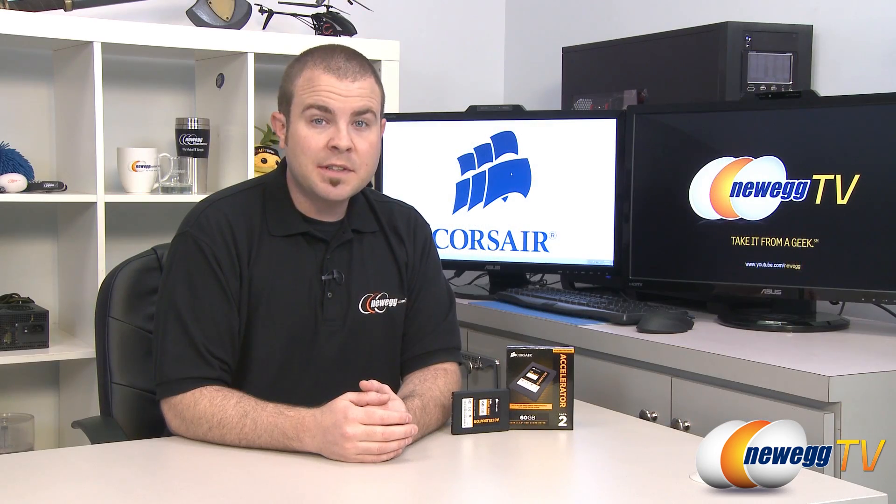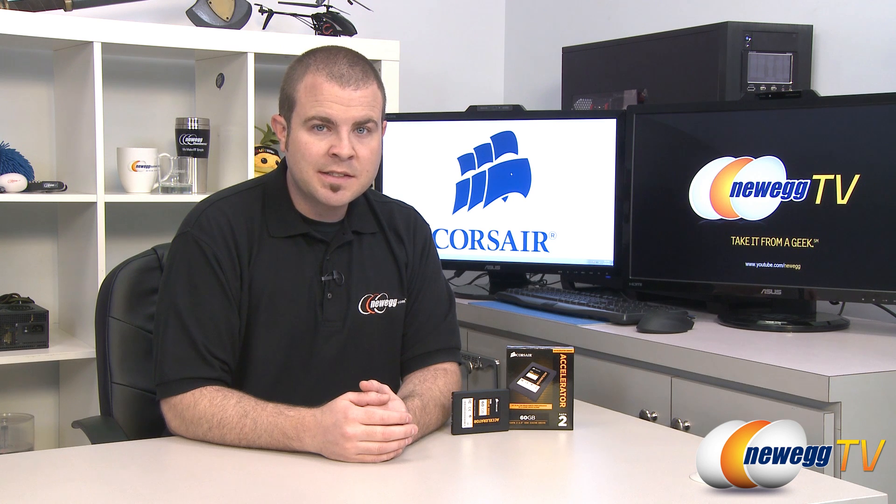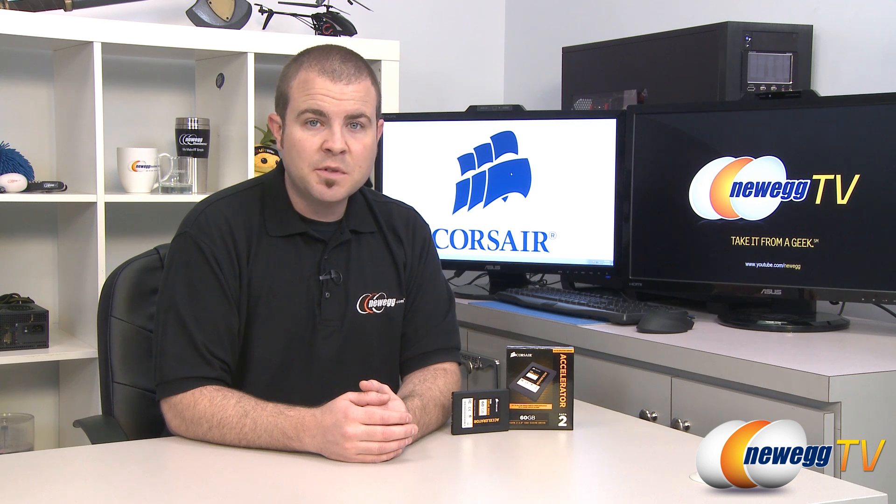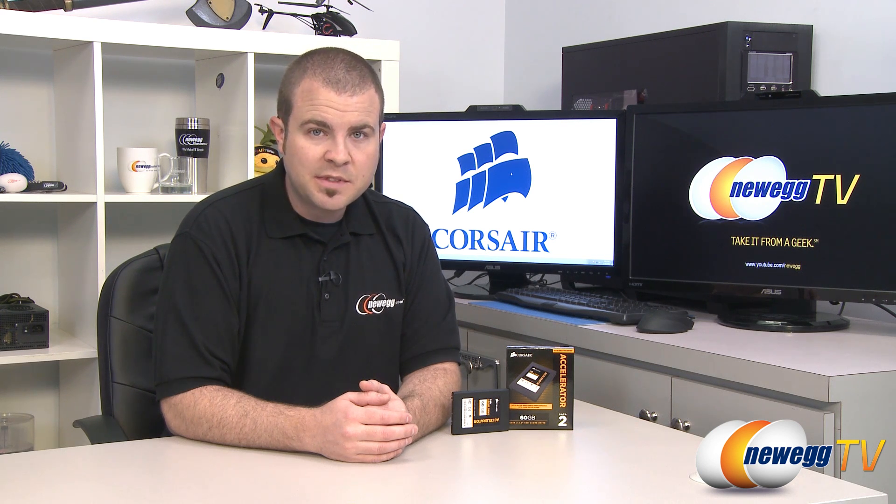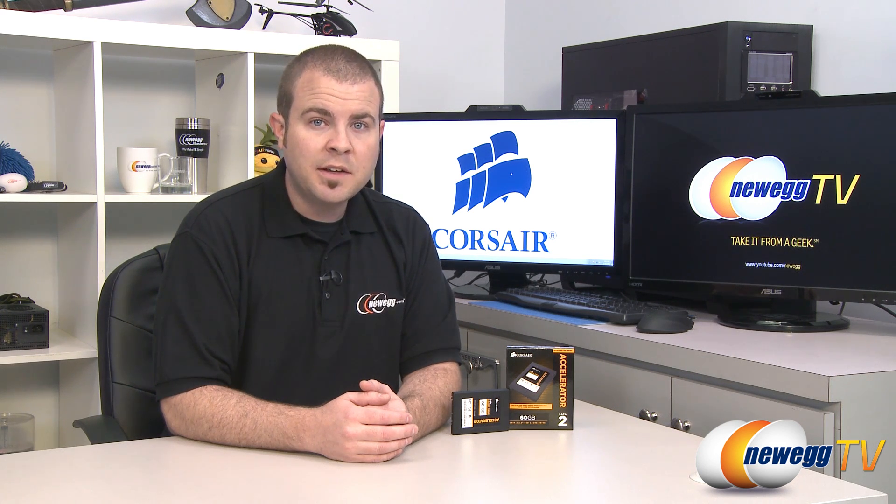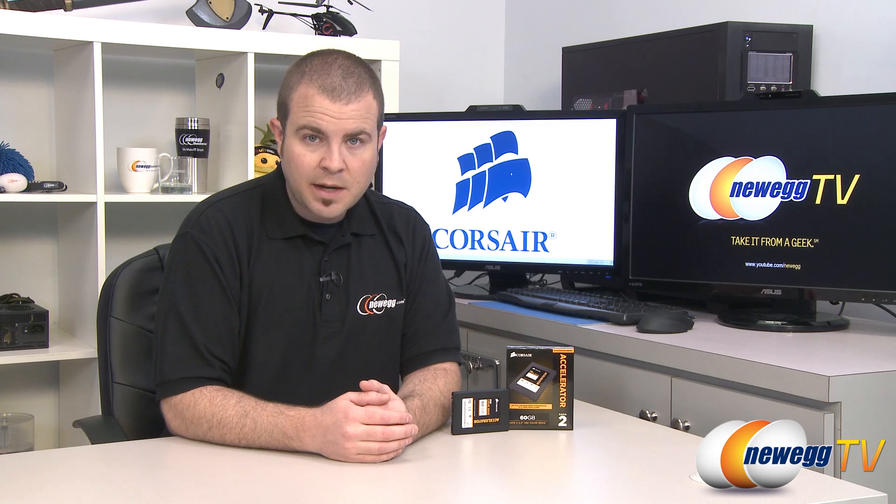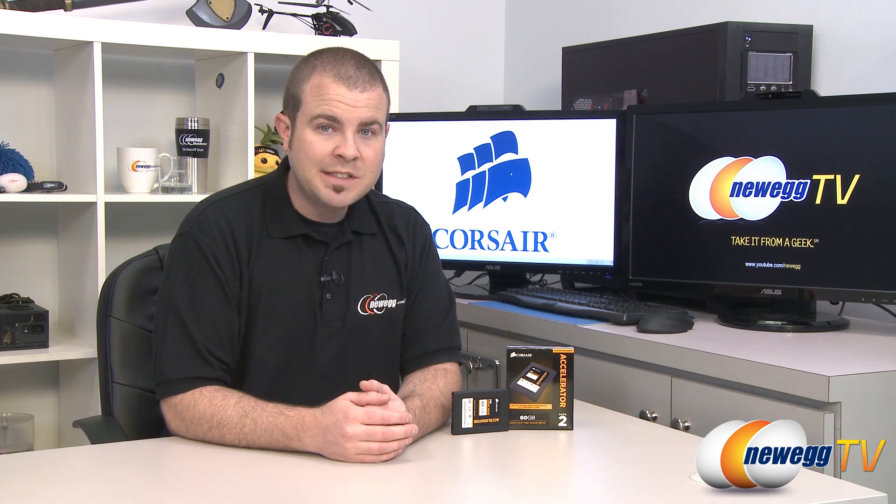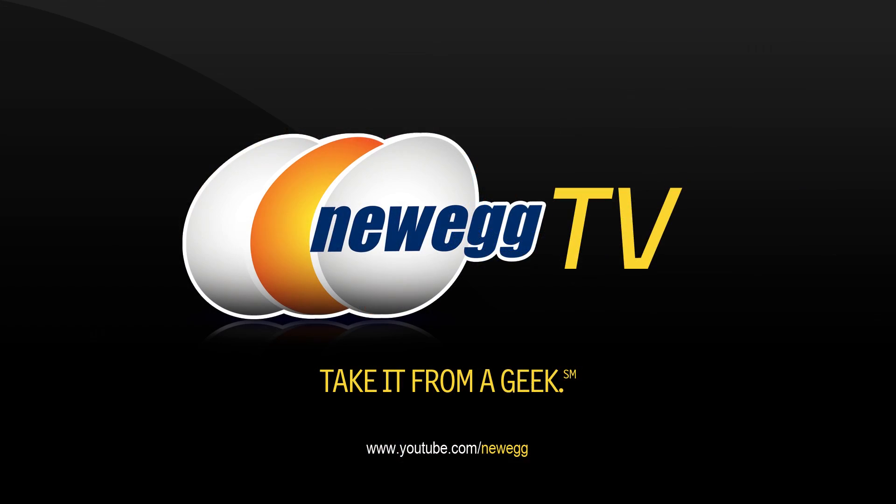That's going to wrap it up for this video. Once again this has been the Corsair Accelerator Series 60 gigabyte SSD cache drive. I'm Paul with Newegg TV and if you enjoyed today's video please head over to our Newegg YouTube channel and don't forget to subscribe for more tech videos. Thanks a lot for watching and we'll see you next time.